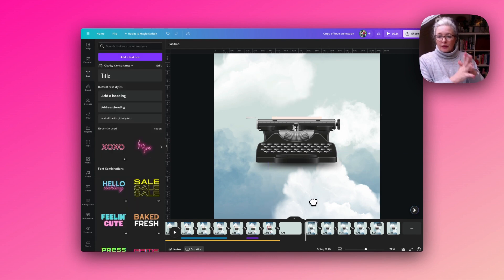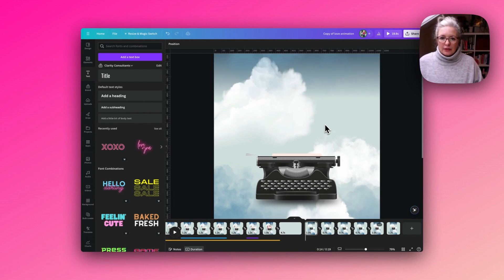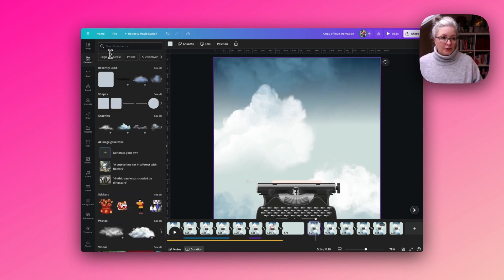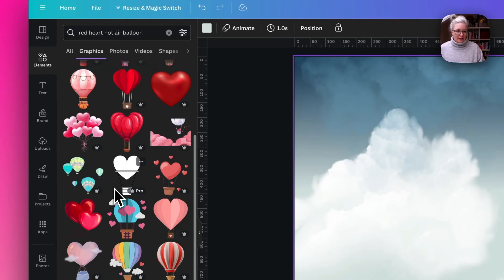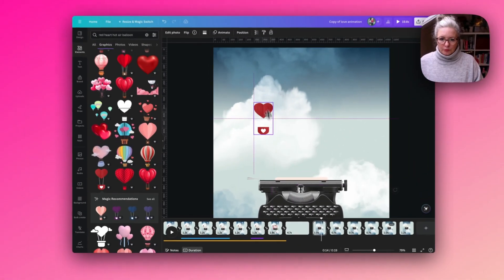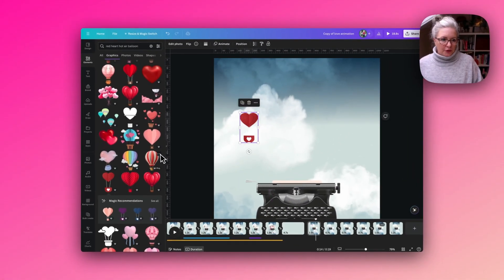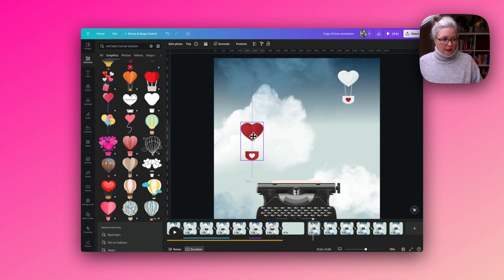Now we go back to the first slide so we can add in the lovely little falling heart-shaped hot air balloons. I've selected a couple that I thought were really nice to go with this animation. I'm going to start the first slide with just two of the balloons in place, and I'll just make this one smaller.